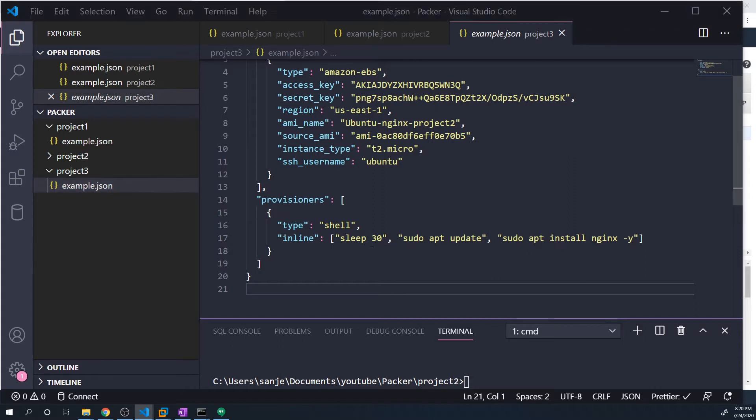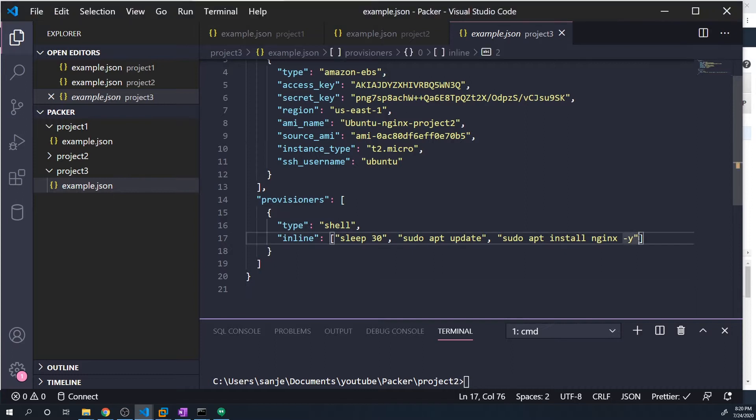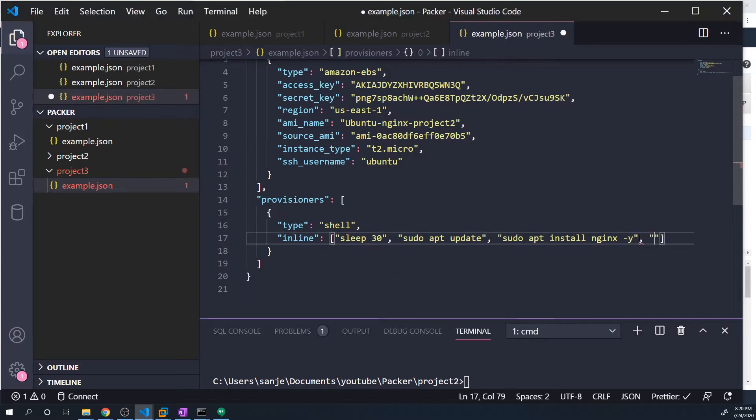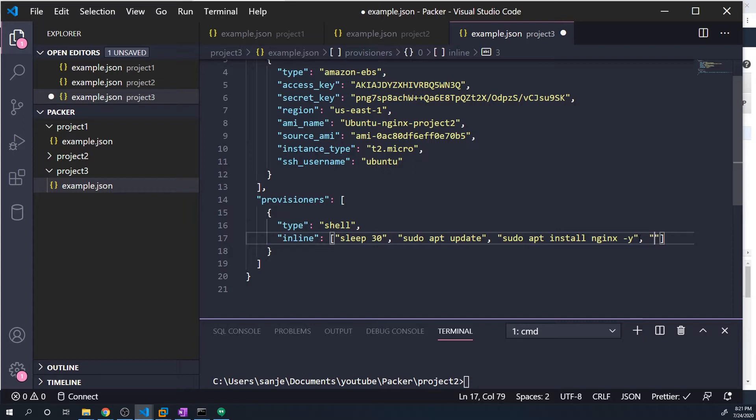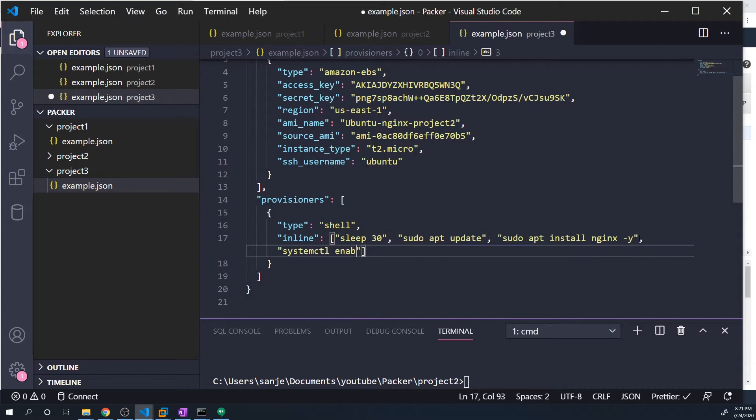There's going to be a lot more commands that we would want to run in a real world scenario. We've got the sleep 30, we've got the sudo apt update, and then we've got install nginx, but we'd also want to enable nginx. So that's going to ensure that if our server reboots, we want nginx to start up automatically on reboot, and that's not going to be configured by default. We'd have to do a systemctl enable nginx.